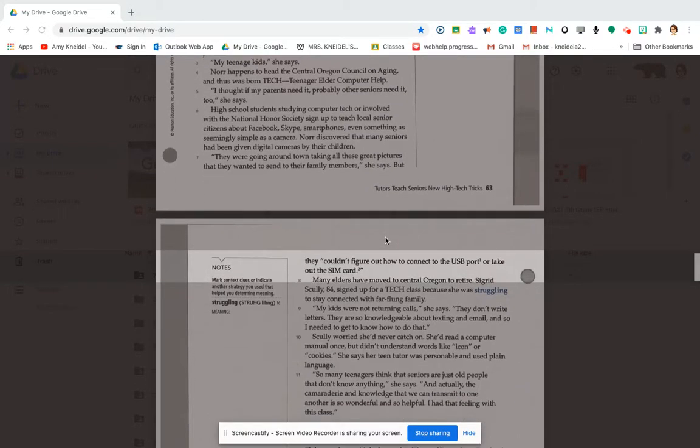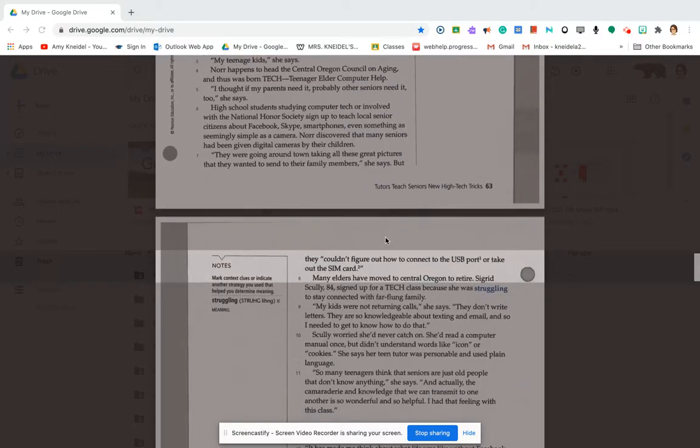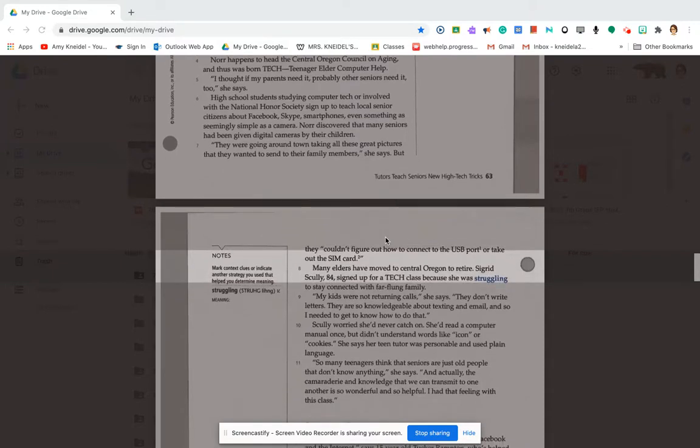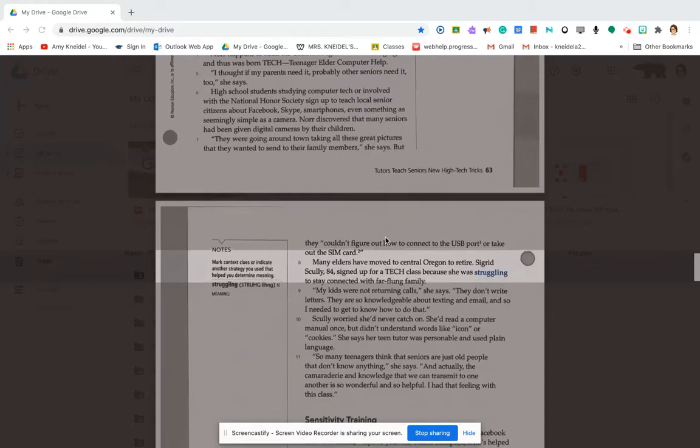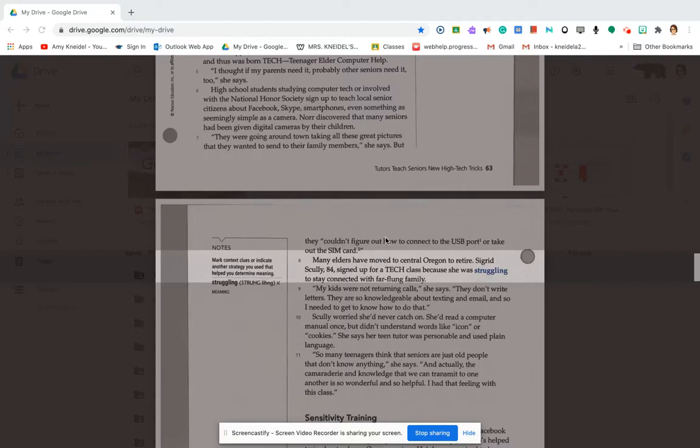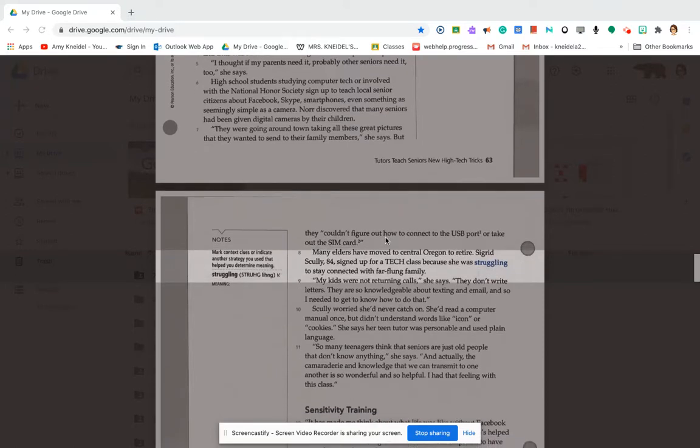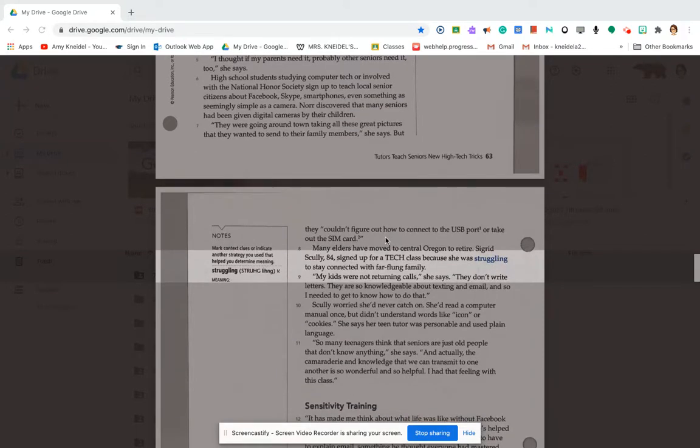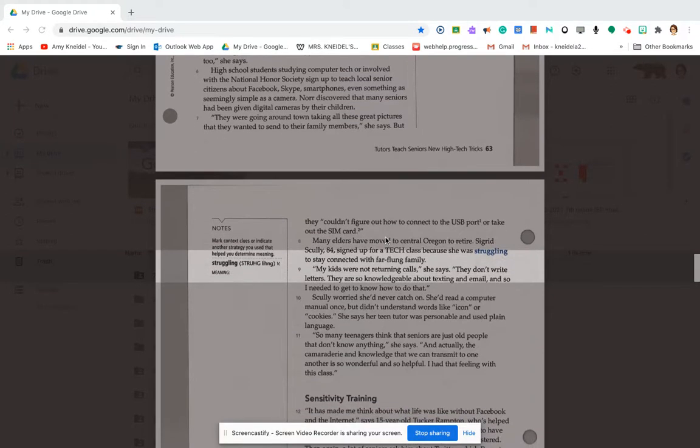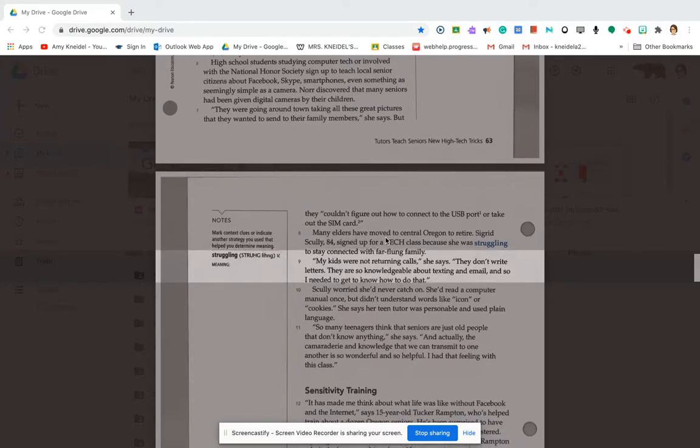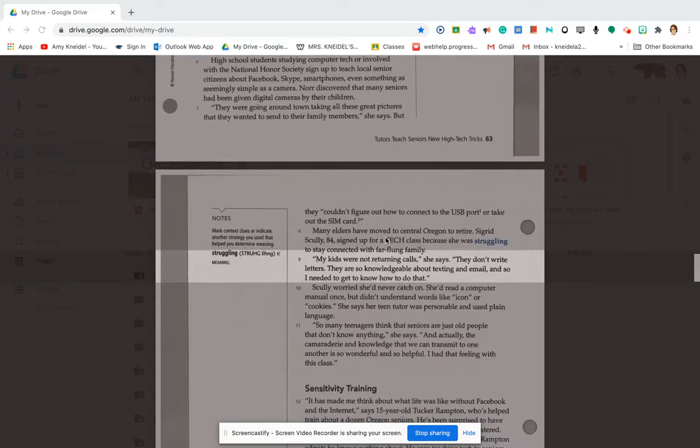Many elders have moved to Central Oregon to retire. Secret Scully, 84, signed up for a tech class because she was struggling to stay connected with far-flung family. My kids were not returning calls, she said. They don't write letters. They are so knowledgeable about texting and email, and so I needed to get to know how to do that.